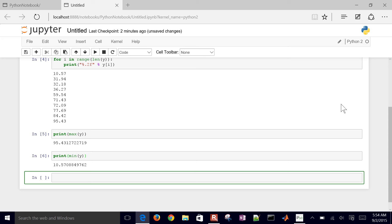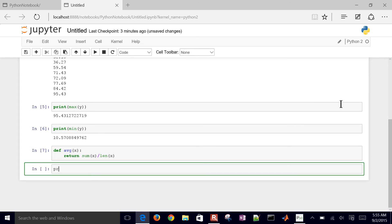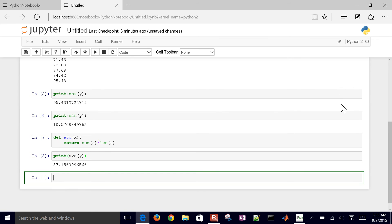If I try to do average, there's no built-in function in base Python. You have to load either the statistics package if you're using Python 3.3+, or you can use NumPy. For now, I'll create a custom function — I'll call it avg, taking argument x, and return sum(x) divided by len(x). When I print avg(y), it plugs y in for x and gives me the average value.